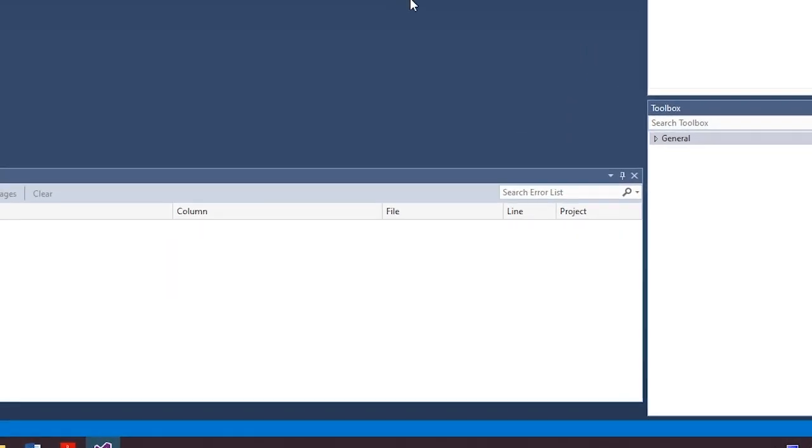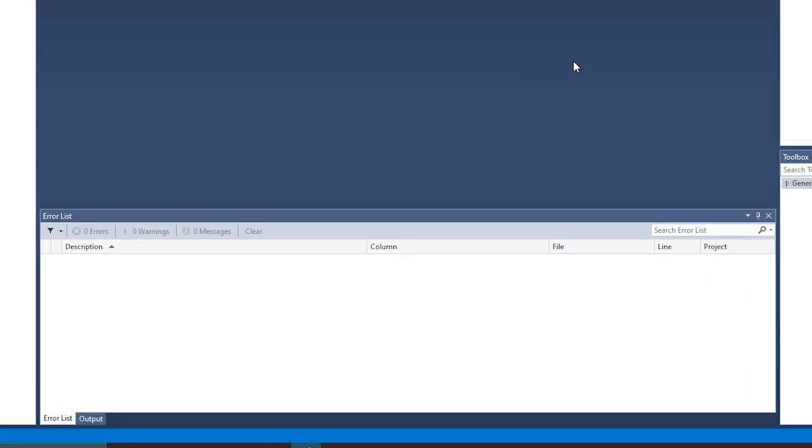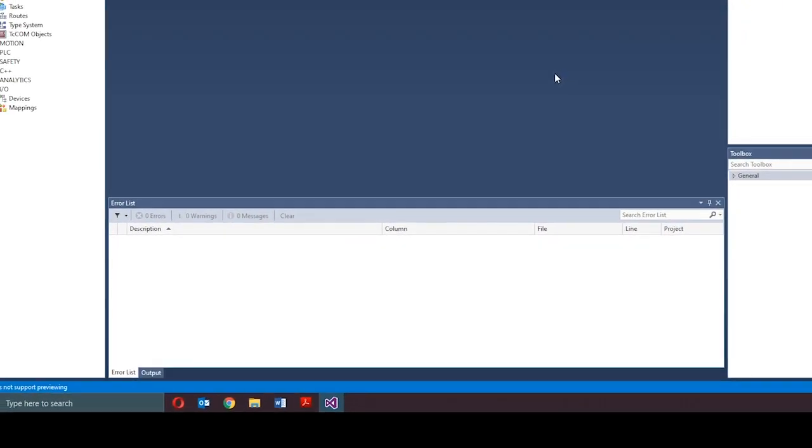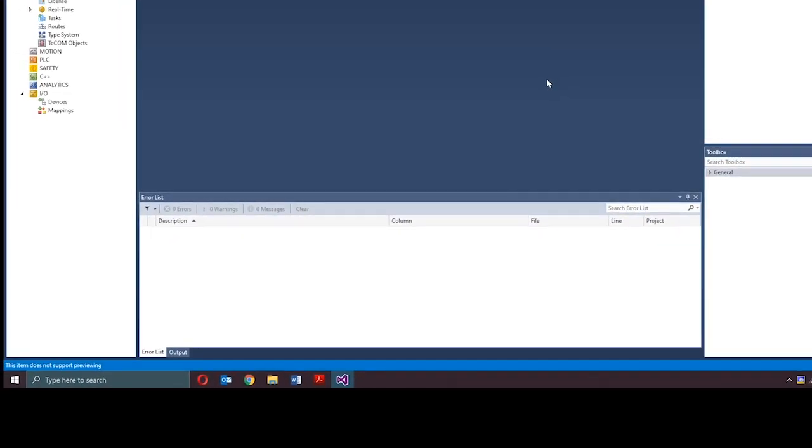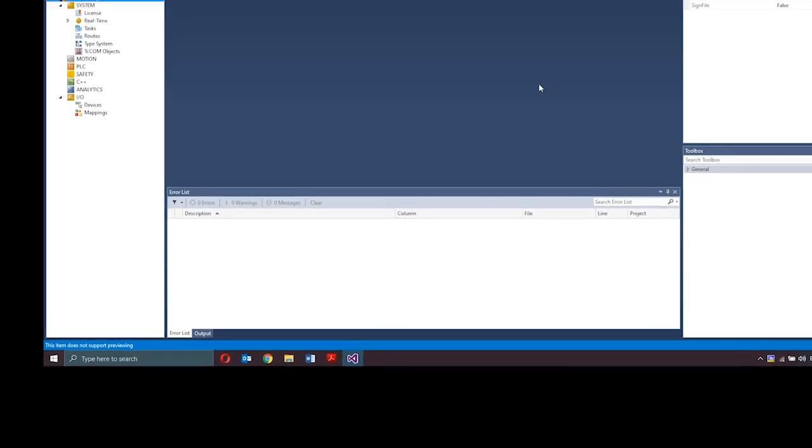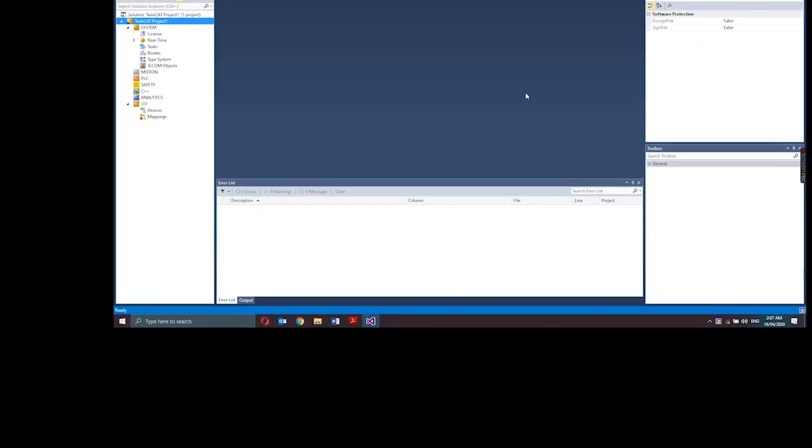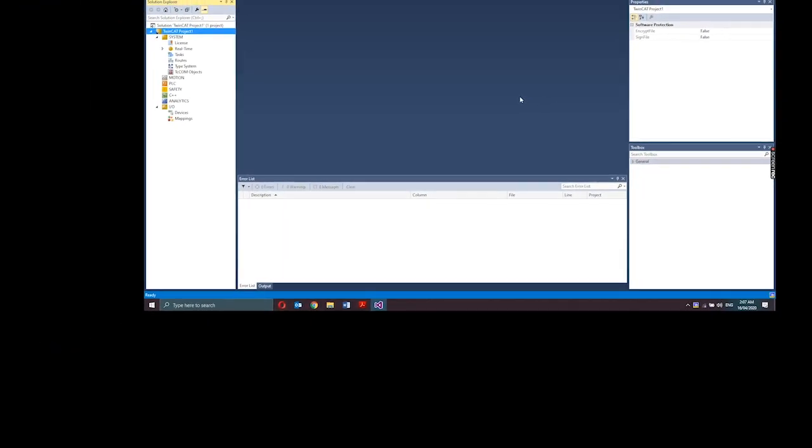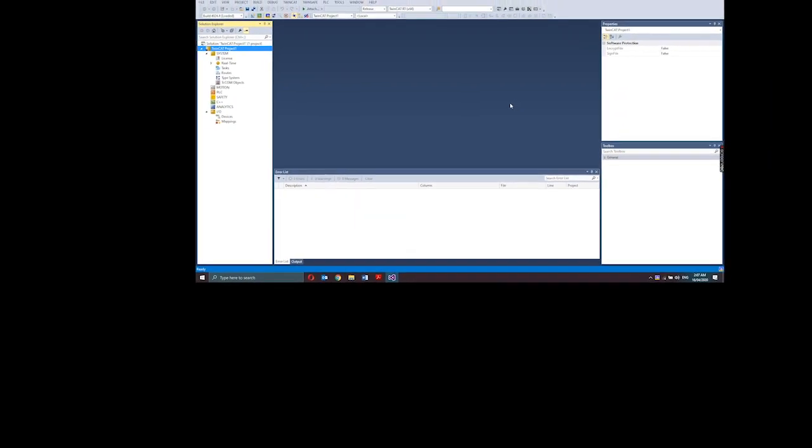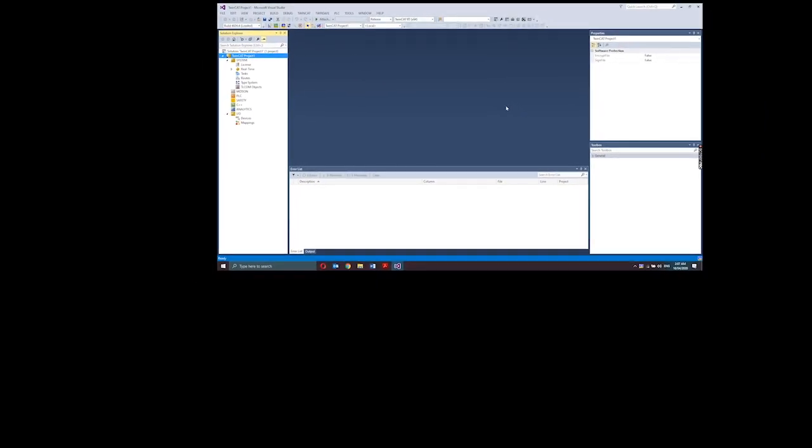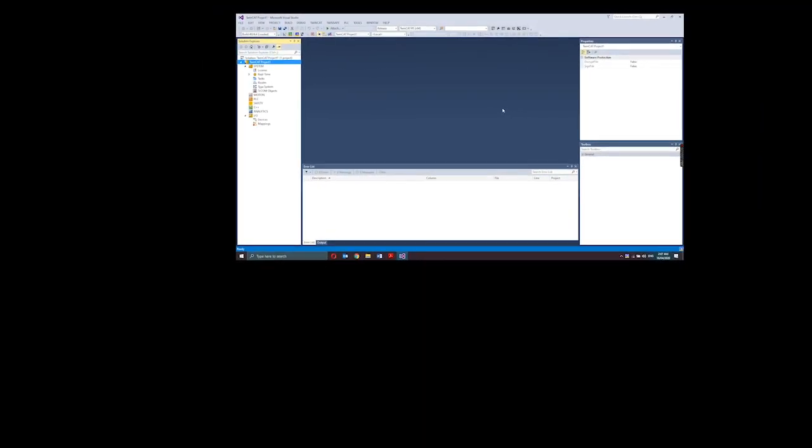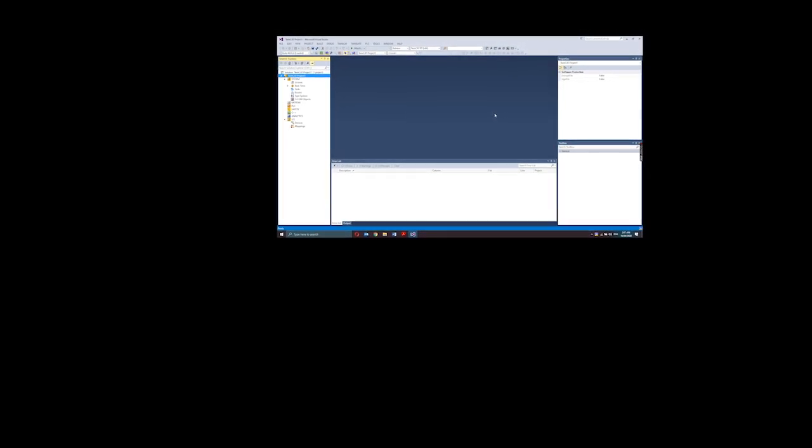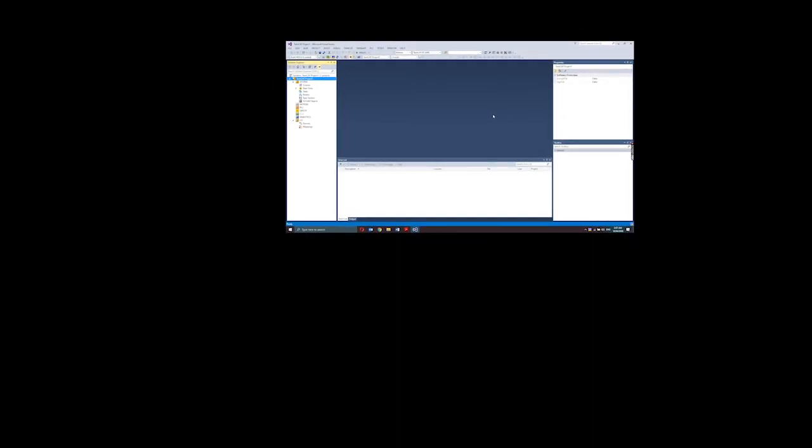These other windows provide information about the current processes in the project in offline or online mode. First is the message window. This shows current errors, warnings, and messages relating to the syntax check, compile, process, etc.